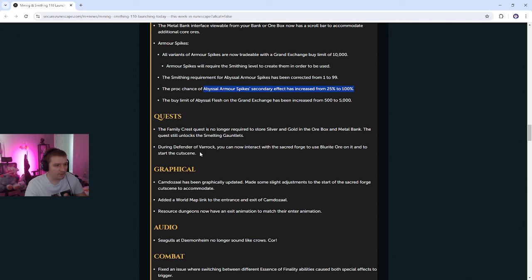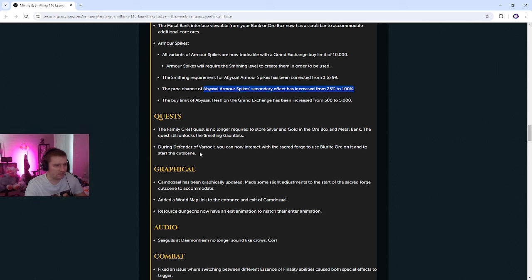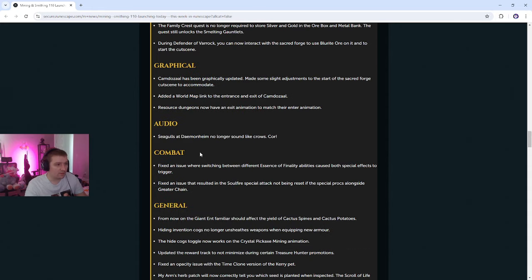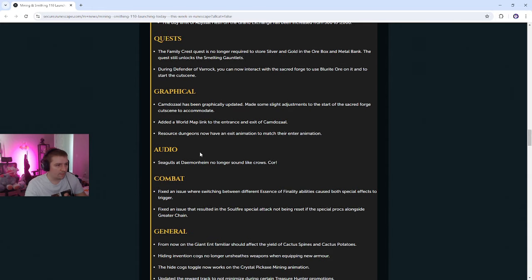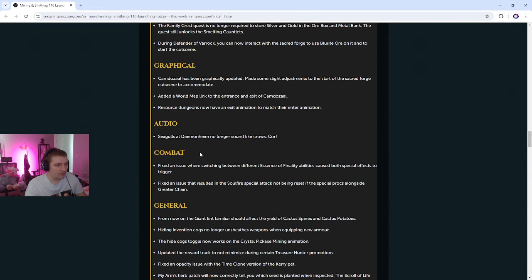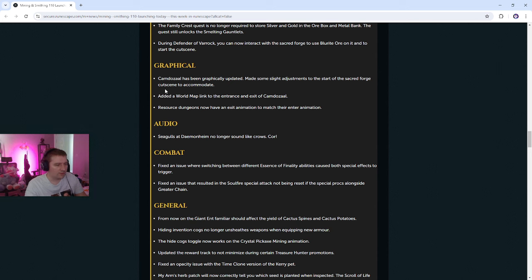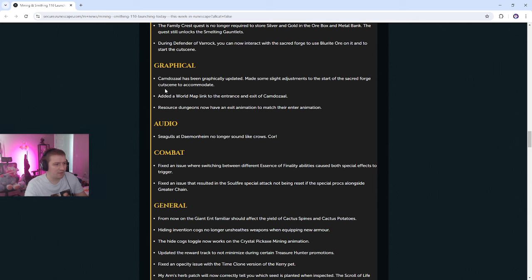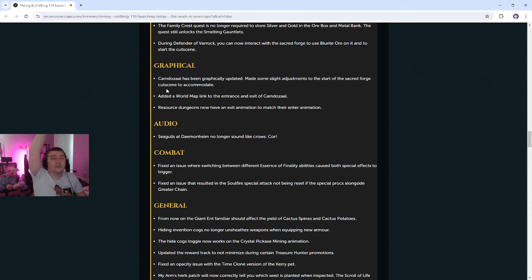The family crest quest is no longer required to store silver and gold in the ore box and metal banks. The quest still unlocks the smelting gauntlets. During Defender of Varrock, you can now interact with the Sacred Forge to use Blood-Eyed Ore on it to start the cutscene. The Sacred Forge. I don't have a Sacred Forge's brother. Graphical. Chemdazzle has been graphically updated. Made some slight adjustments to the start of the Sacred Forge cutscene to accommodate. What is this? I think of Sacred Forge. I just think of the archaeology place where Bandos was. Added a world map link to the entrance and exit of Chemdazzle. Resource dungeons now have an exit animation to match their animation. Okay. Also, is it just like, yeah, so it's just the Dungeoneering teleport animation. Seagulls at Daemonheim no longer sound like Crows.